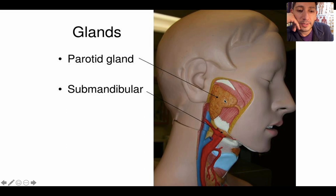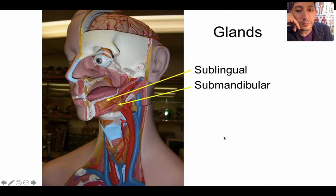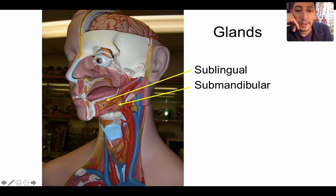Here's your parotid gland. Here's your submandibular gland — there are two of them. And then under the tongue, here's your sublingual gland.